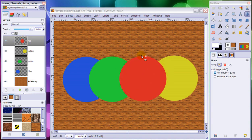And this is how layers work in GIMP, Photoshop, PaintShop Pro, Paint.Net, or any other graphics program that works with layers.